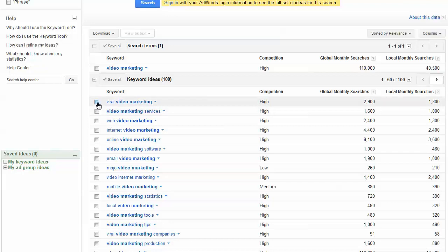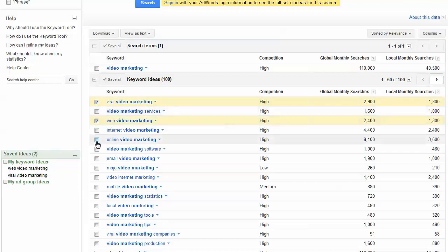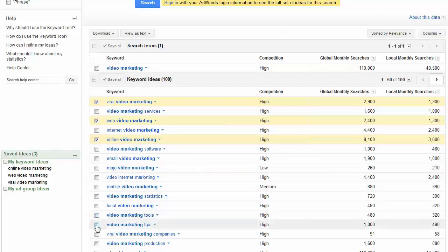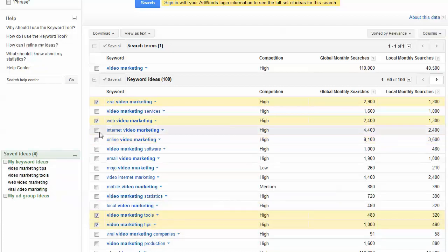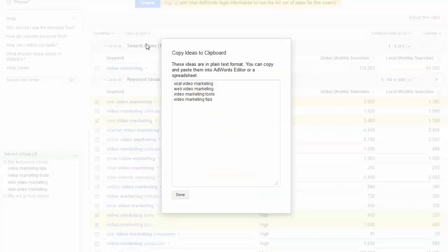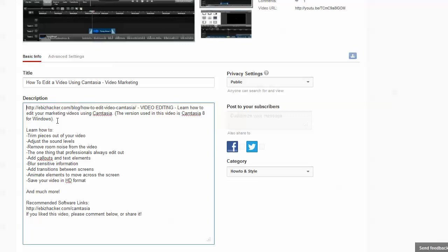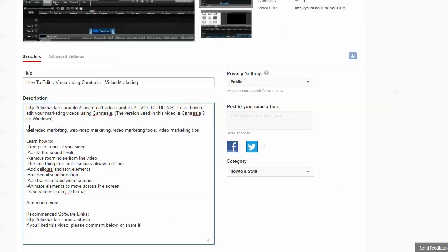For example, I might pick viral video marketing, web video marketing, online video marketing, and video marketing tips. Then click on view as text and copy these keywords. Go back to your description and find a way to work those keywords in, either in the description or as a comma-separated list of terms.